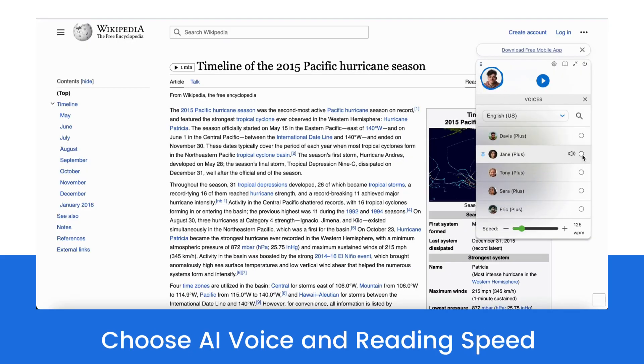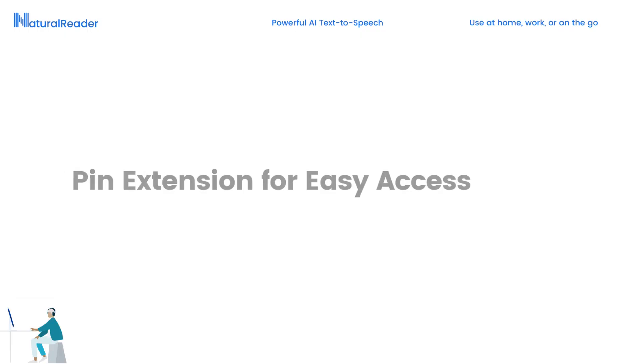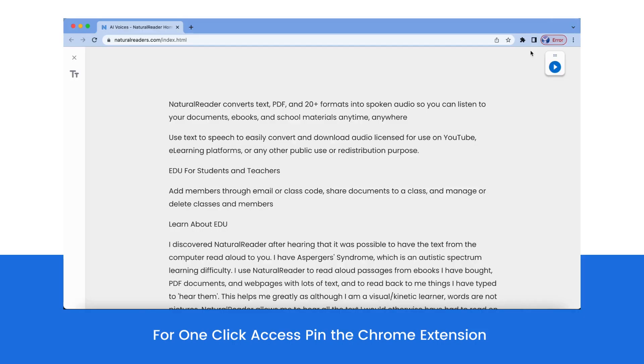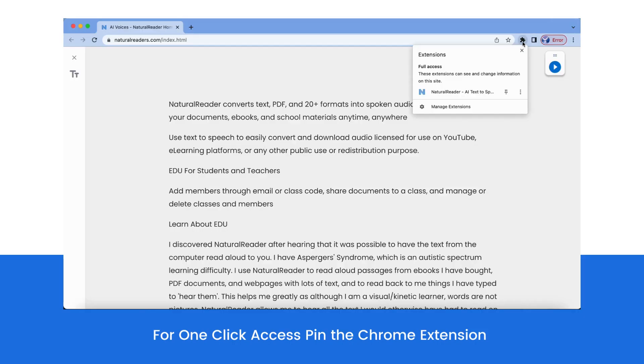Customize your reading experience by choosing an AI voice and reading speed that are perfect for you. For the easiest access, pin our Chrome extension.